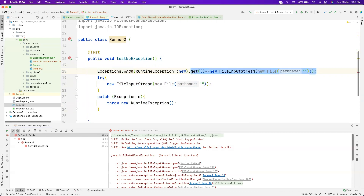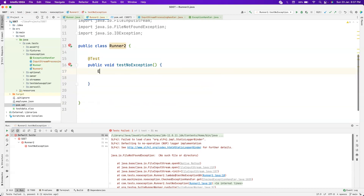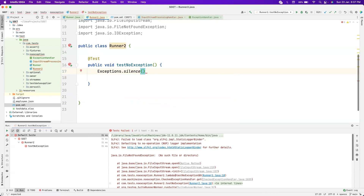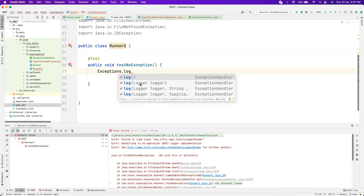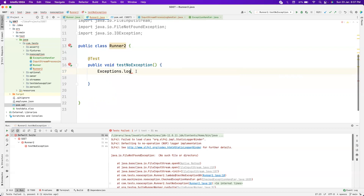The get() method is just one option — there are also other options. There is a Consumer that takes something and doesn't return anything, so if you have a Consumer interface implementation you can use that too. Apart from wrap and sneak, there is also silence which ignores exceptions and doesn't do anything — like a try-catch block that doesn't handle the caught exception. There is also log which accepts a logger implementation — SLF4J or Log4j — along with custom arguments like strings or Supplier error messages.